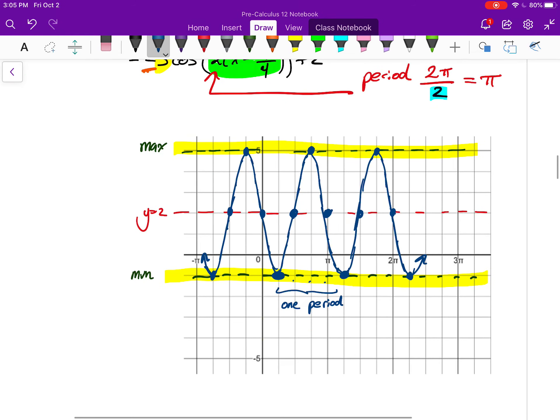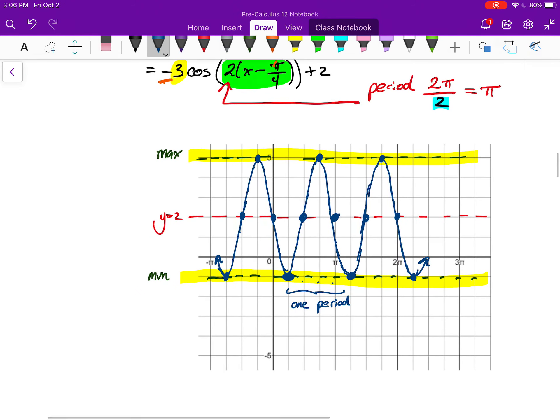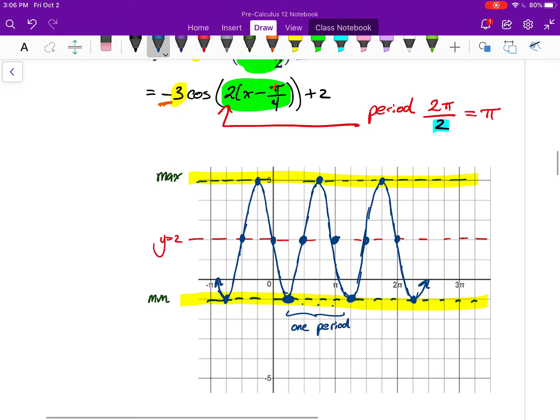Essentially all the steps were about first starting with the easiest parts — the center line, the maximum — to get the basics. Then pick a starting point, thinking about phase shift and how sine and cosine behave. Then use the period to get a sense of how the whole wave behaves. Let me show you one more example that might actually be a bit easier.